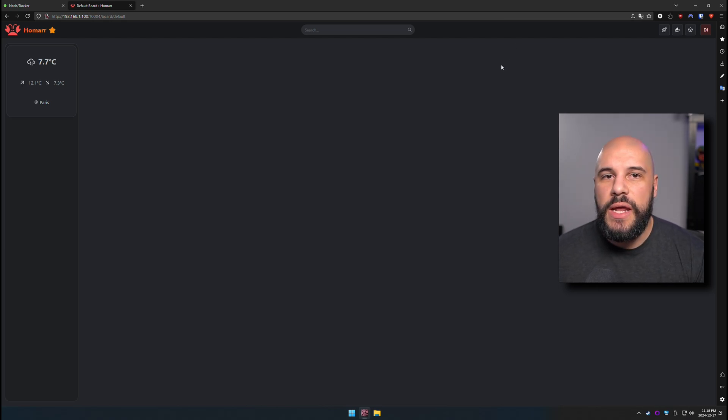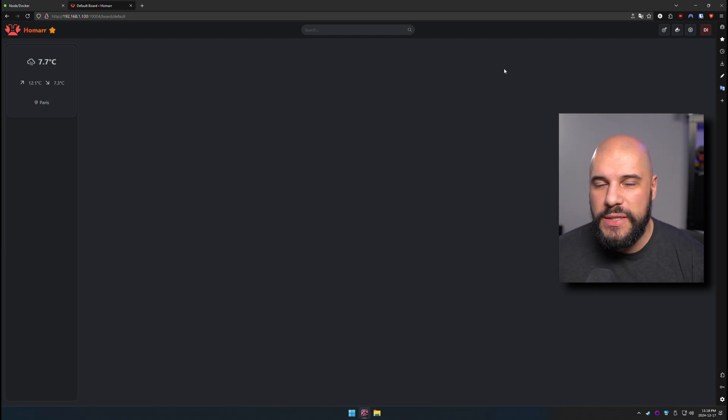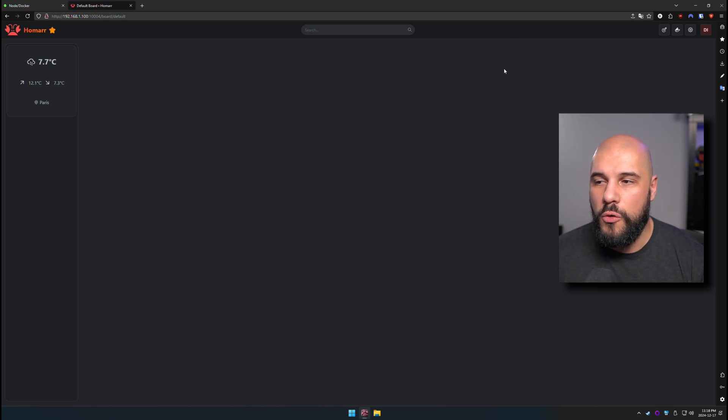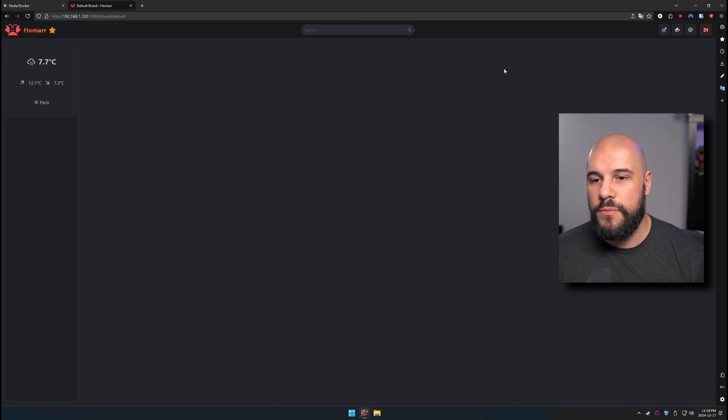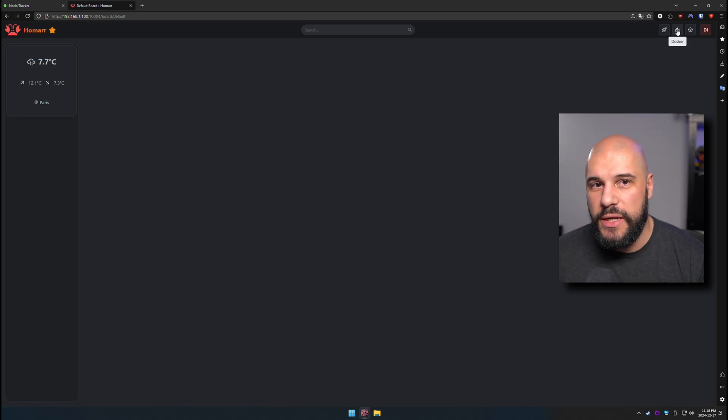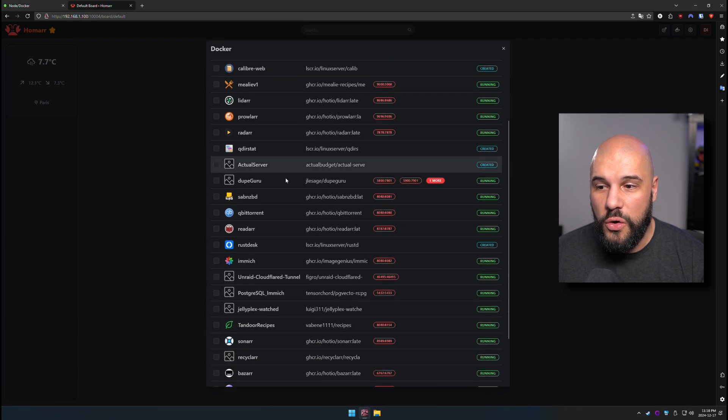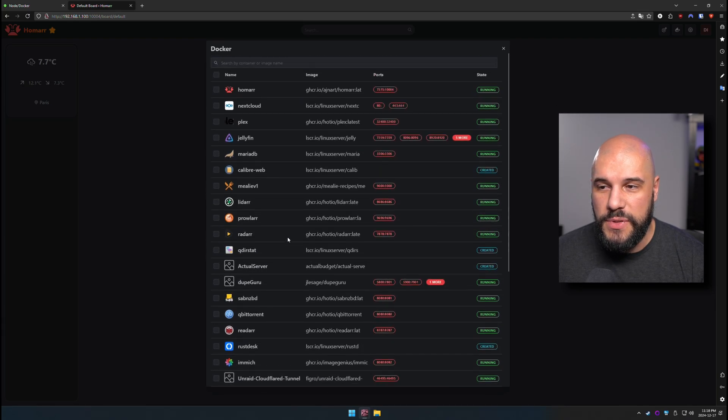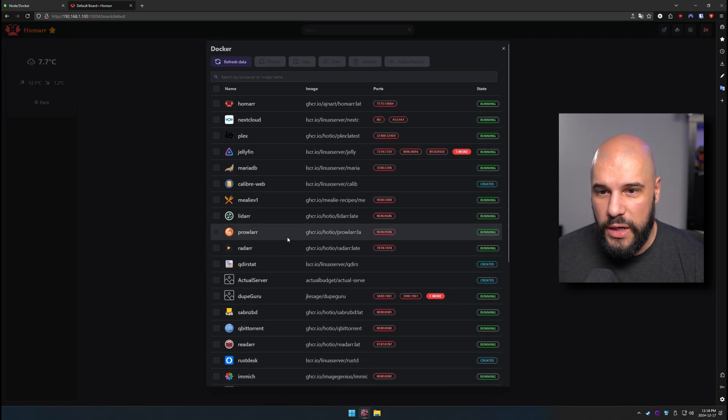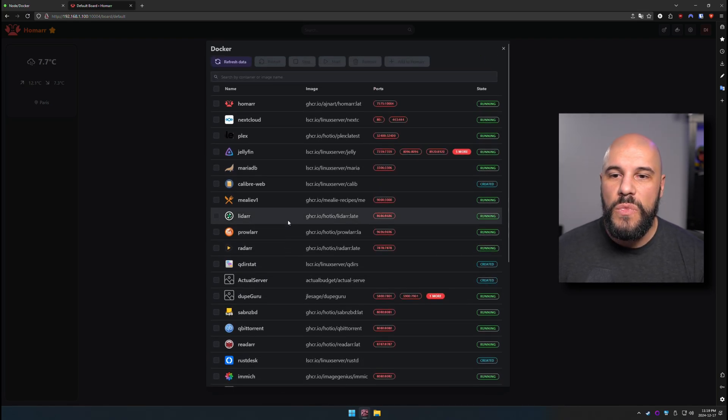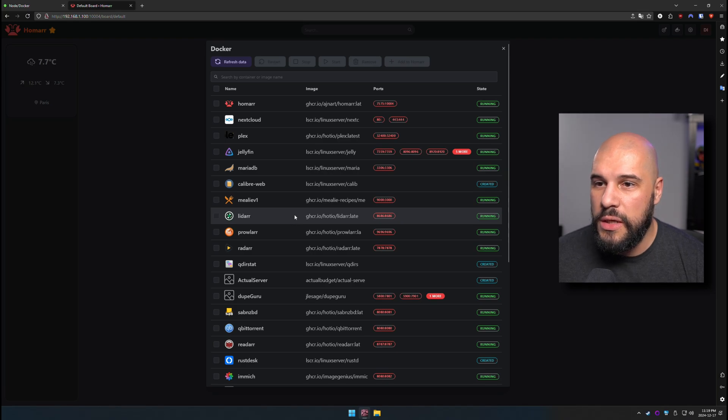All right, so let's go ahead and add our first app. Now, there's multiple ways to add an app. If HOMAR is installed on the same system as a bunch of your other Docker apps, you can go ahead and hit Docker up here, and it'll show all of the other apps that it's able to recognize on the system, and it'll tell you if they're running or not.